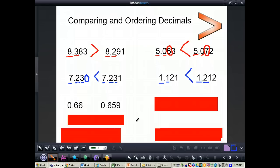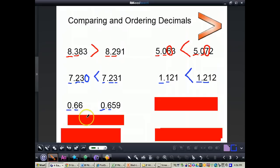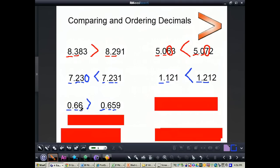Now we'll do one more problem where we don't have any digit as a whole number. I have a zero in the ones place for both numbers — that's okay, we just compare left to right. We move to the tenths place: both have a 6, still can't tell. In the hundredths place, we have a 6 and a 5. Even though the second decimal has more digits, 66 hundredths is actually greater than 659 thousandths, because we have a 6 in the hundredths place on one side and a 5 on the other.